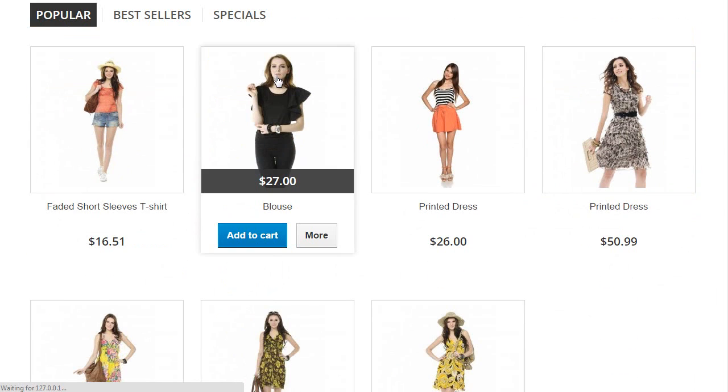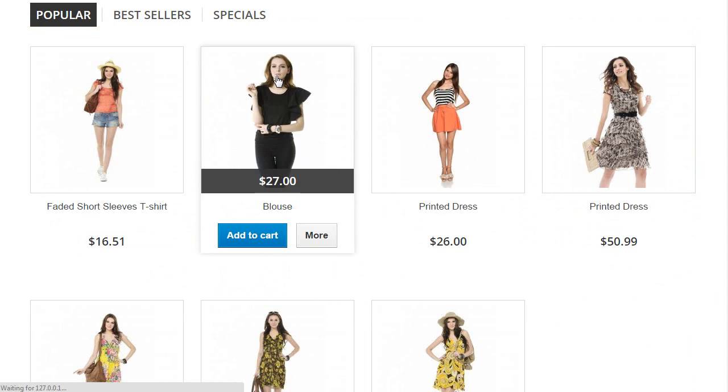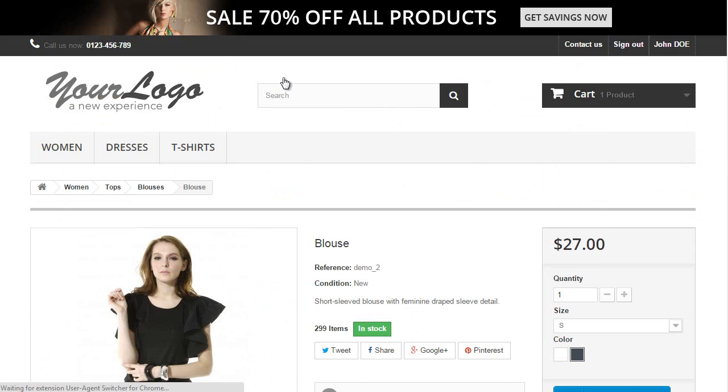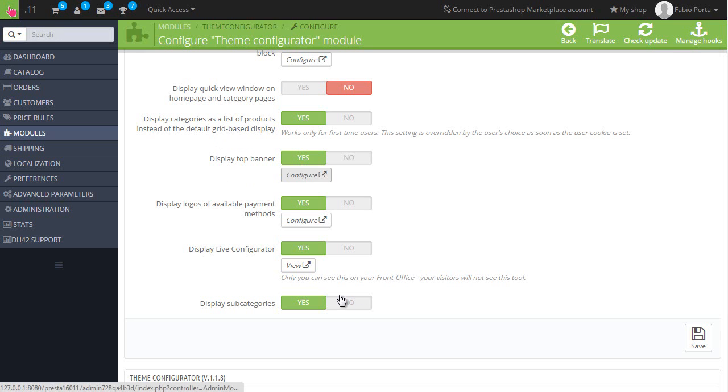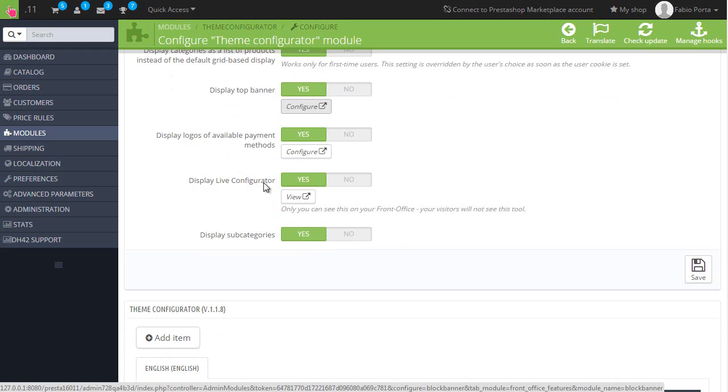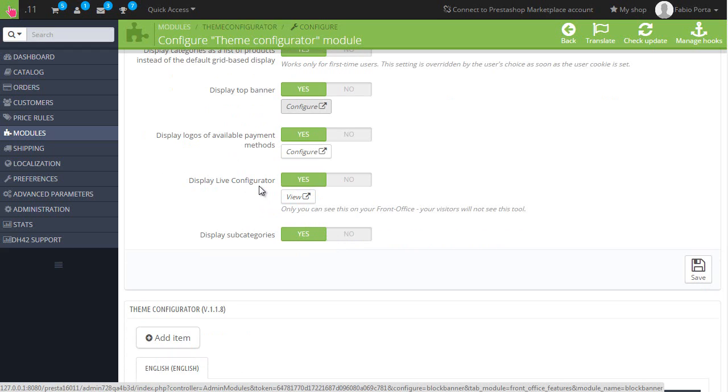Display logos for all available payment methods, this is once more in the product page. Here, this one. And lastly, let's ignore display live configurators. We saw this in PrestaShop 101 day 2, so you can hop there if you want to know more about the live configurator module.